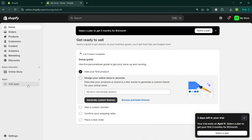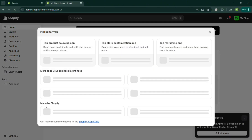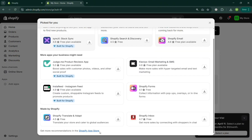To start installing Bundler Product Bundles, simply go to the 'Add Apps' option and click on it. It will show you a pop-up window with some of the applications that you can install on Shopify.